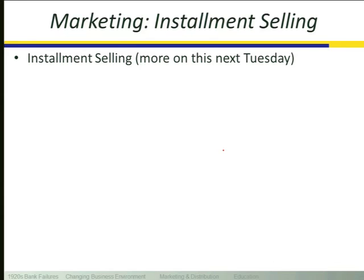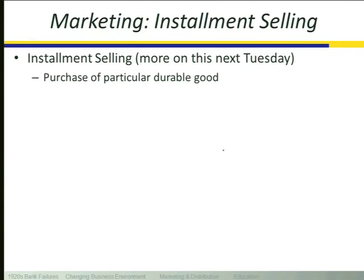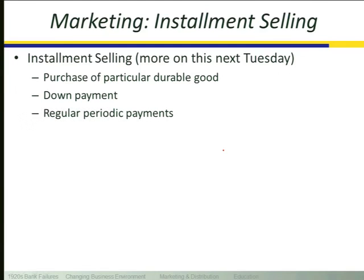The first piece is installment selling — we'll talk more about it next Tuesday when we discuss consumer installment credit and racial differences in its use in the early 20th century. Briefly, installment selling is when you buy a particular durable good — a car, a piece of furniture, a piano, or a harvester on the farm — and you don't pay for it all at once. You provide a down payment, which was relatively large historically, and the buyer signs a contract specifying regular periodic payments — monthly, quarterly, or annually if buying agricultural machinery. When payments are complete you own the good free and clear. Installment selling starts with Singer sewing machines.